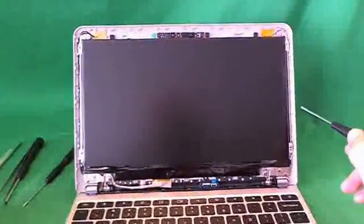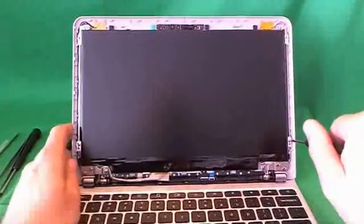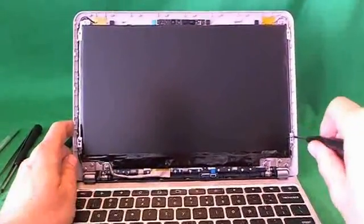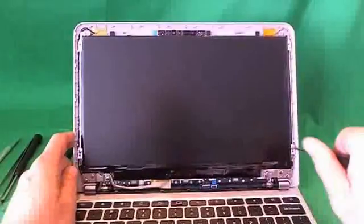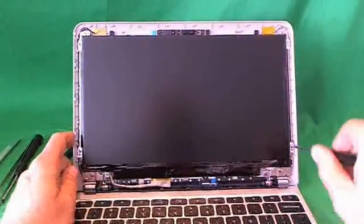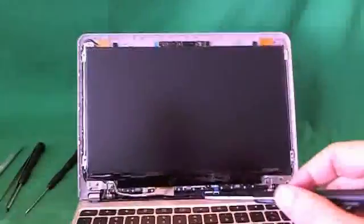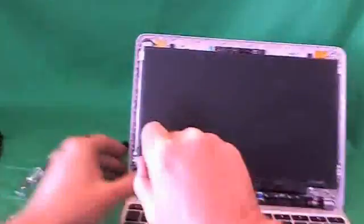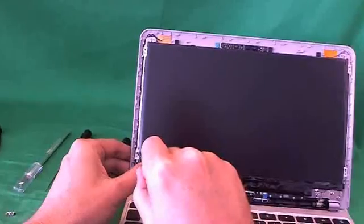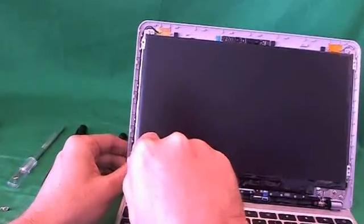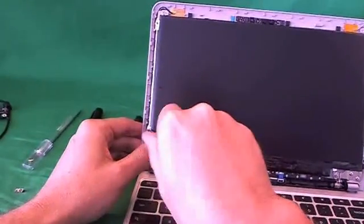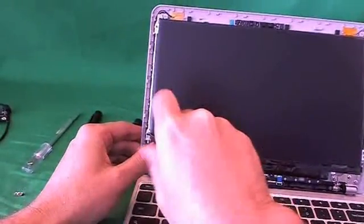And when you're doing this, make sure that the screen assembly is tilted back a little bit. So that it doesn't fall forward on you when you remove the last screw. Three. And four.